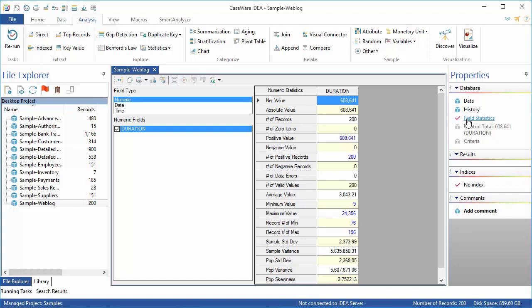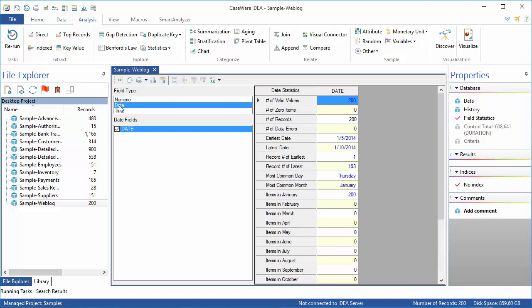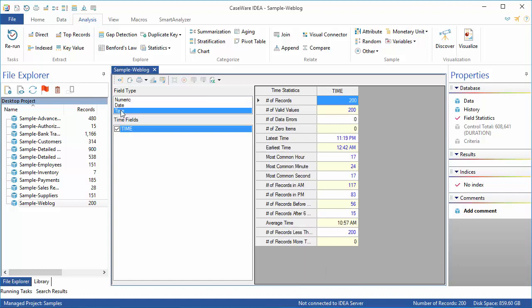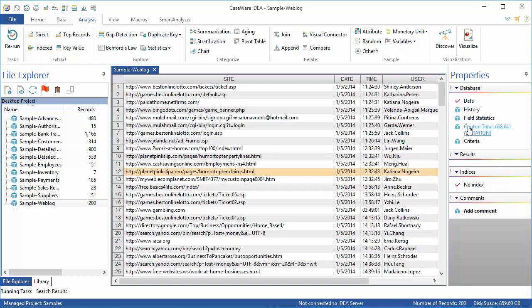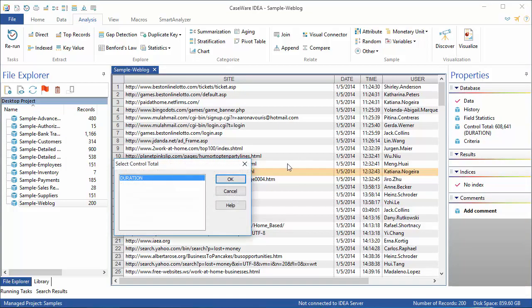The kind of information displayed in the field statistics will depend on the data type. Numeric data has different properties than date data. Both of these are different than time data, and so the contents for each type are slightly different. The control total is used to keep a total of any numeric field visible on the screen.